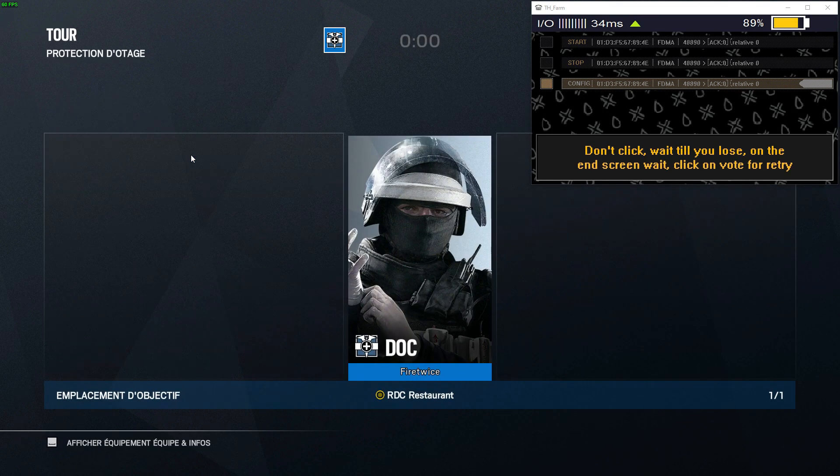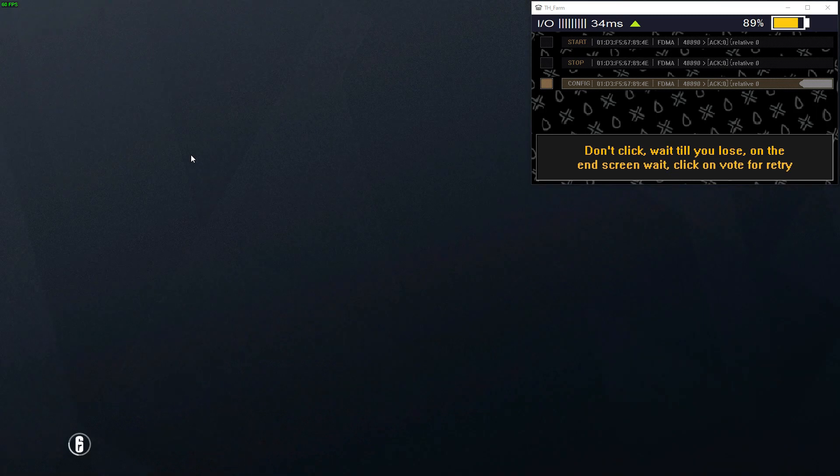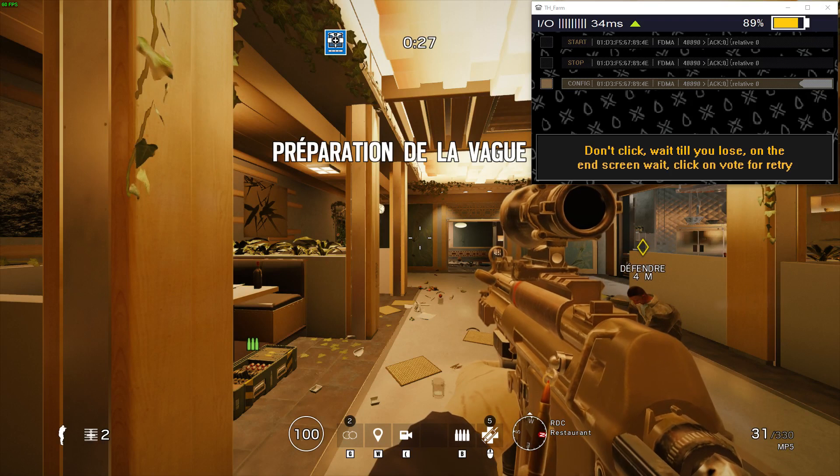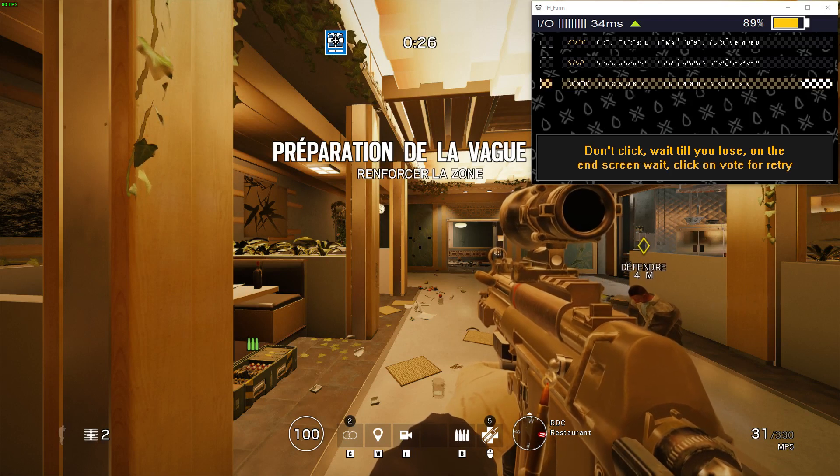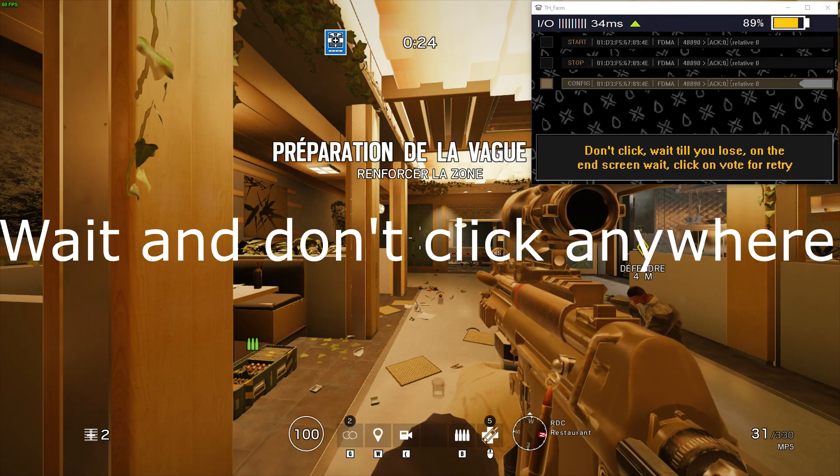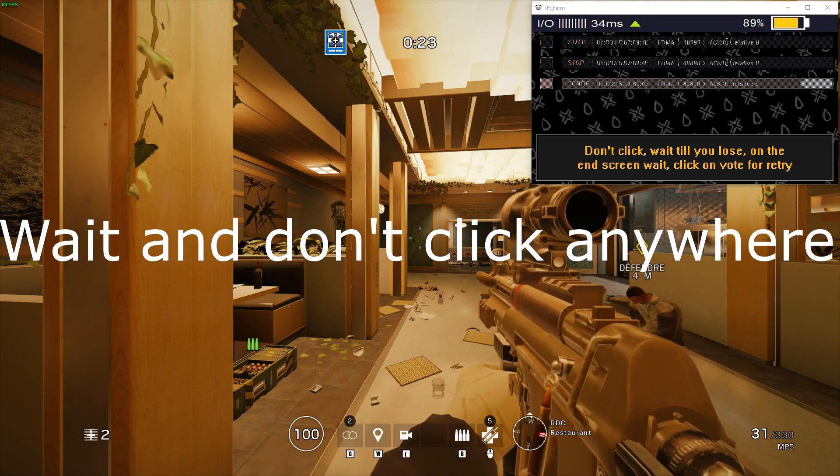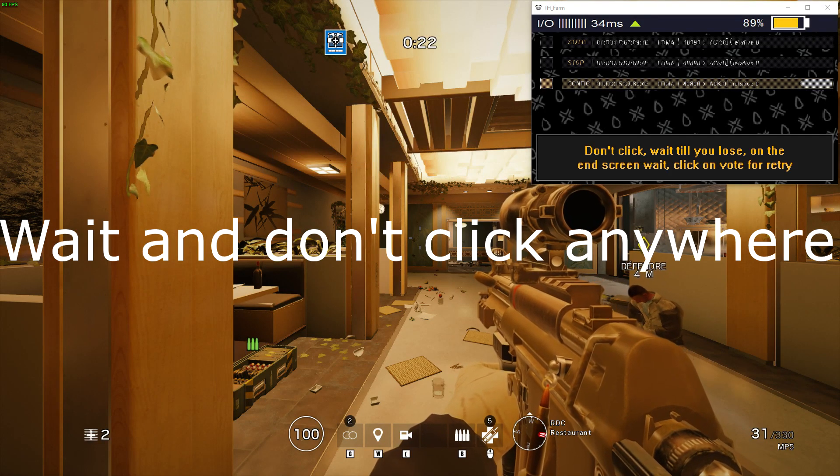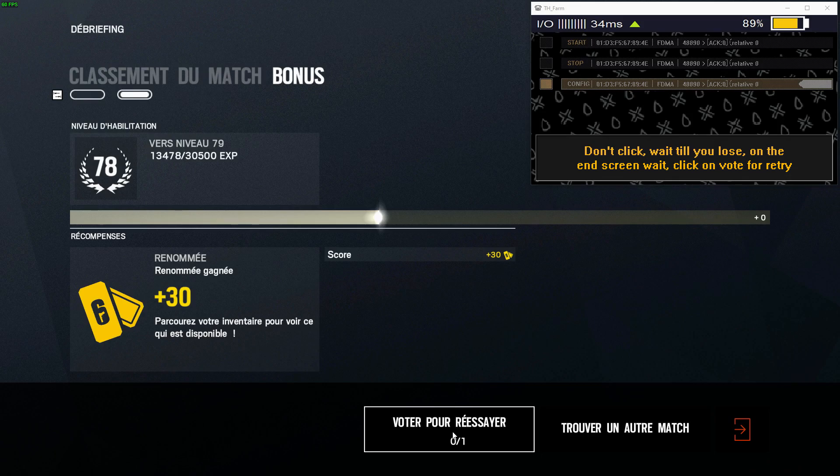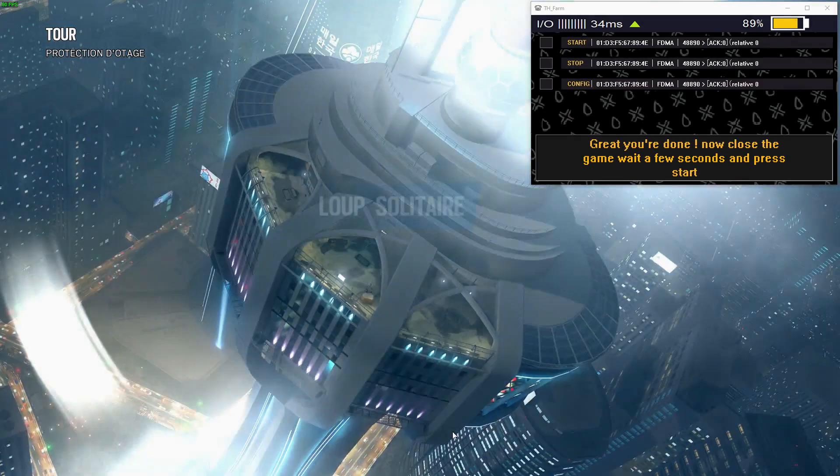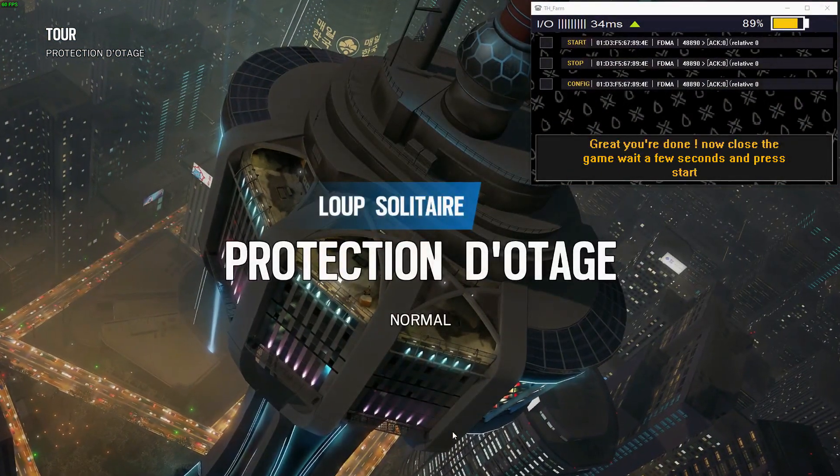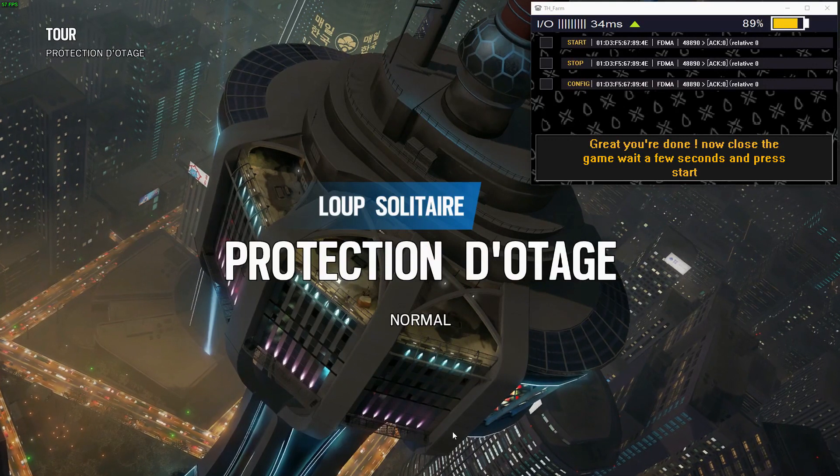So then it's going to put us inside the mission. You just have to wait till the end. And at the end of it, you're going to click on vote for retry. So once you reach the end screen, all you have to do is wait and then click on vote for retry. And that's pretty much it. You're done.